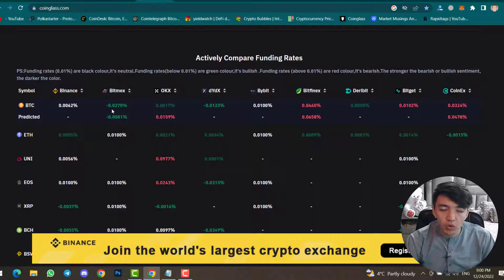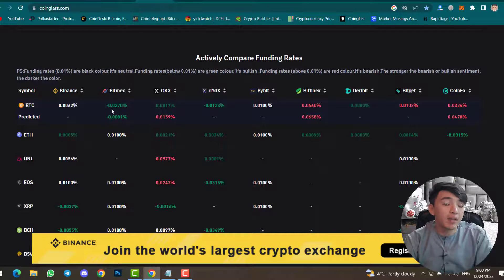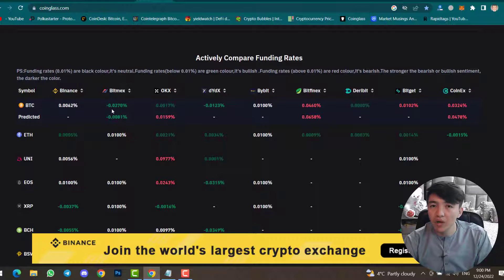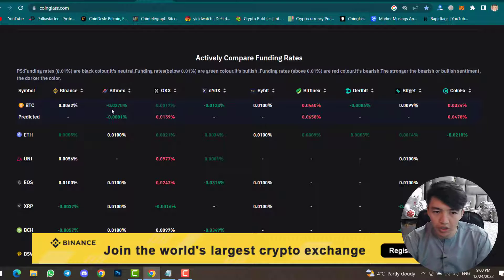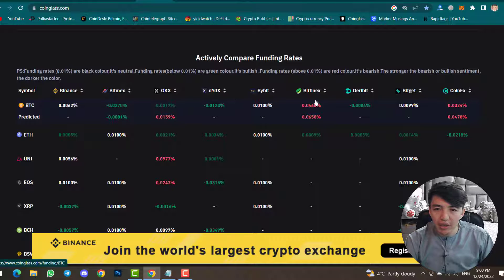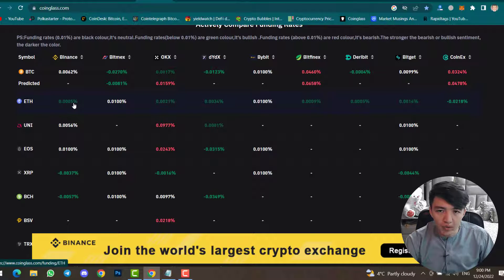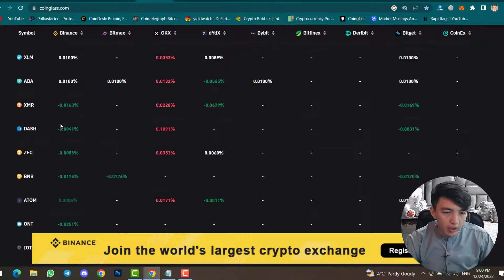For now the funding rate is 0.0062 percent, which makes another funding rate minus 0.0270 percent. If you want me to make a separate video about funding rates, tell me in the comment section. The Kicks funding rate is 0.0070 percent. You can also see dYdX, Bybit, BitMEX. The Ethereum funding rate is 0.305 percent.